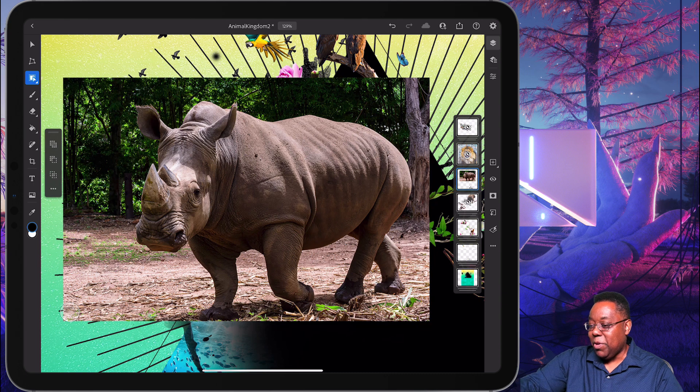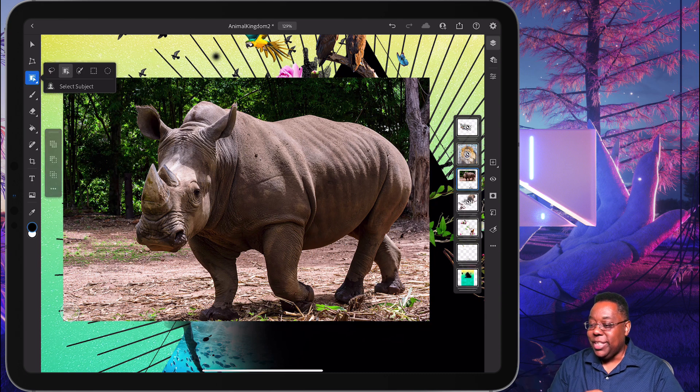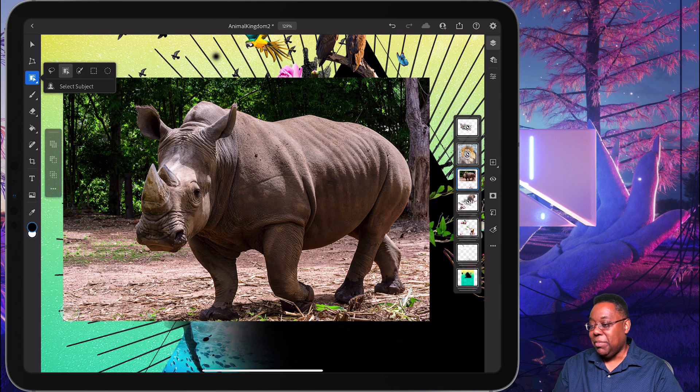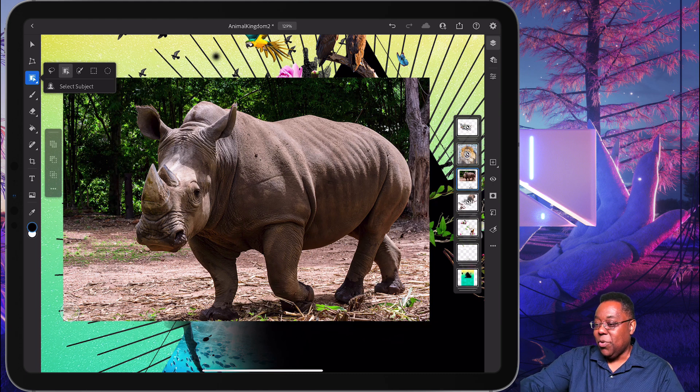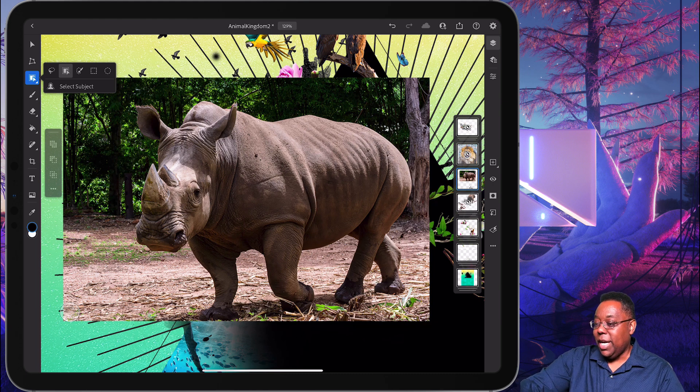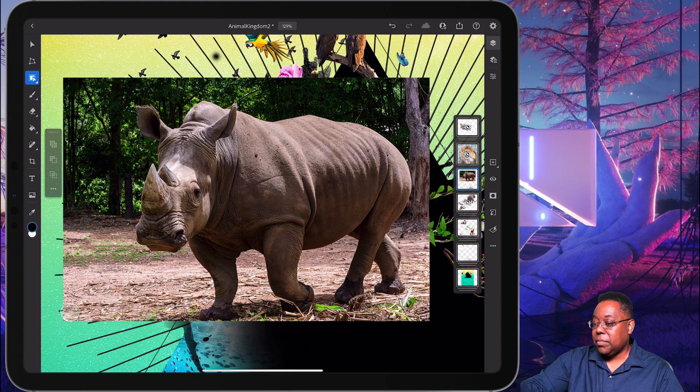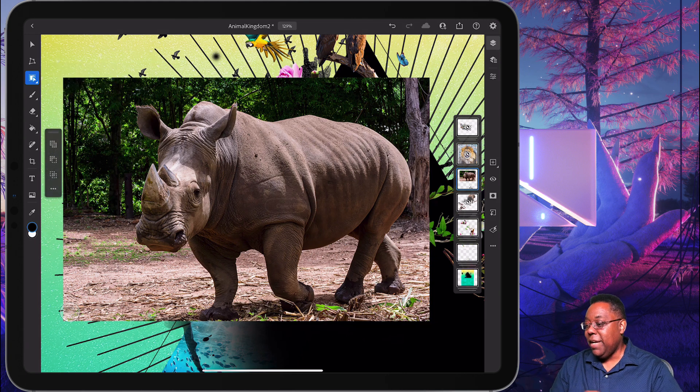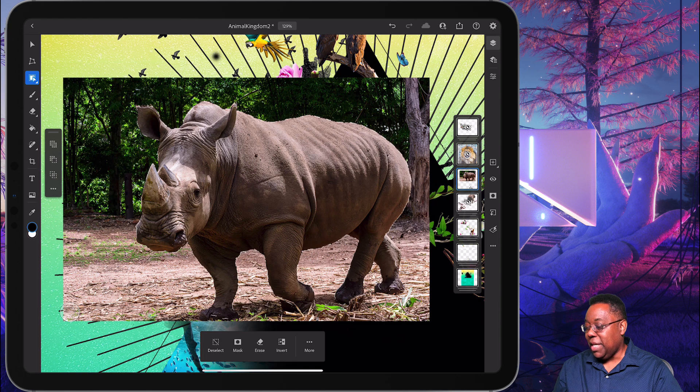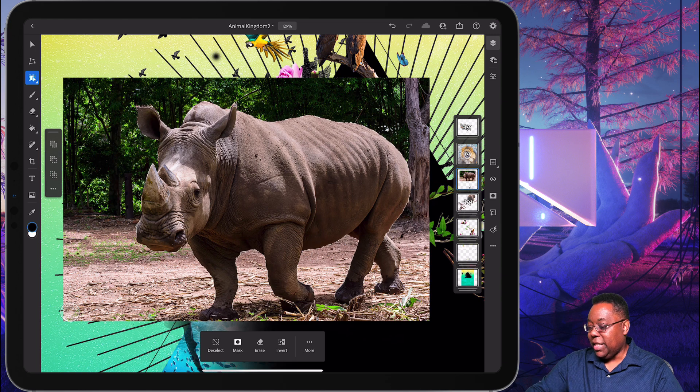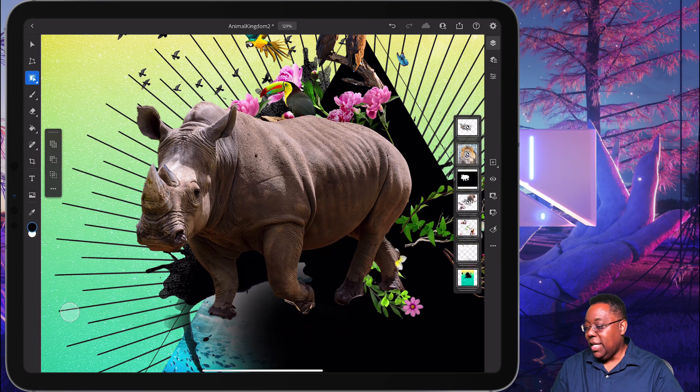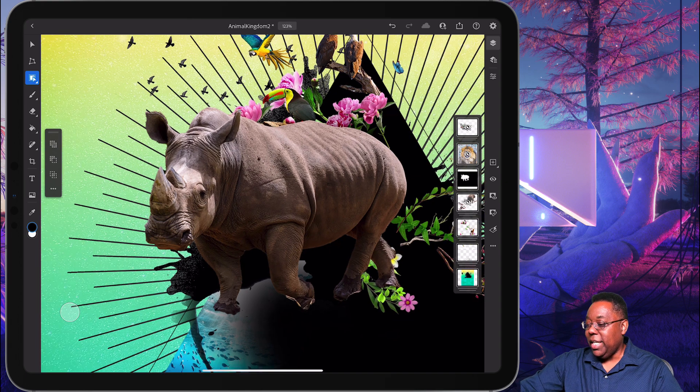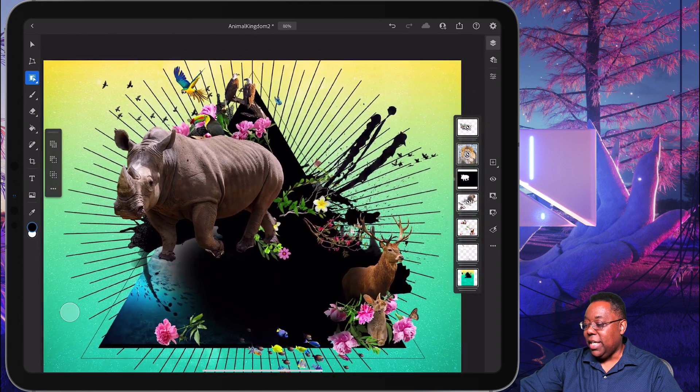And number two, which is my favorite way to make selections, is using select subject, where Adobe Sensei figures out what the subject is and makes that selection accordingly. So I'm on the rhino layer. I tap select subject and it figures out that the rhino is the subject and makes that selection. So I can go ahead and just tap mask and it will mask it out and give me that rhino selection that I need as a cutout.